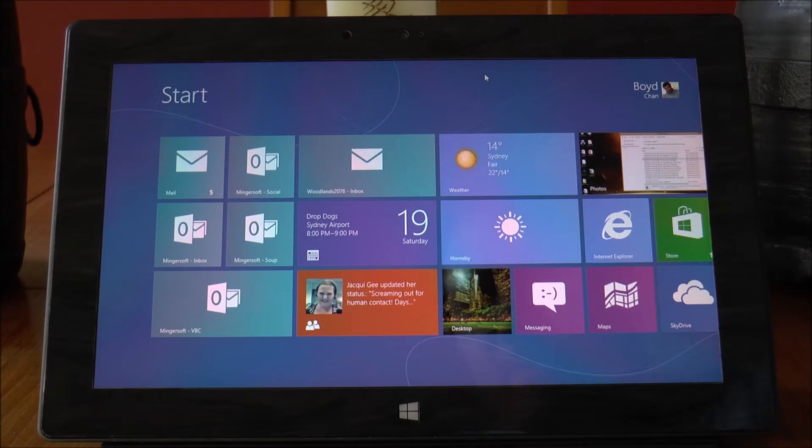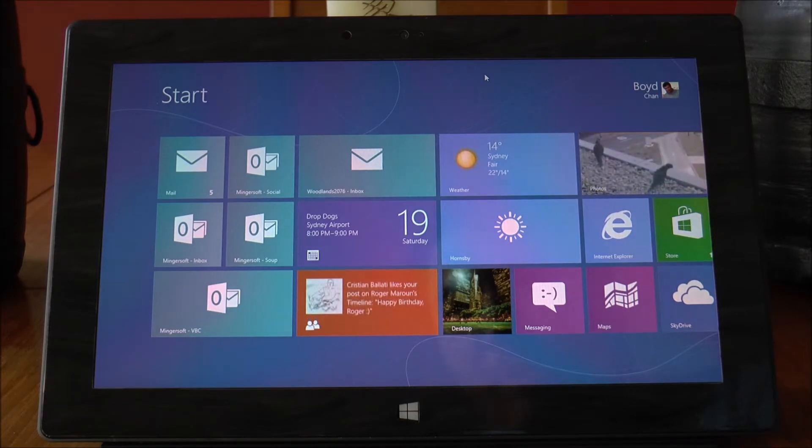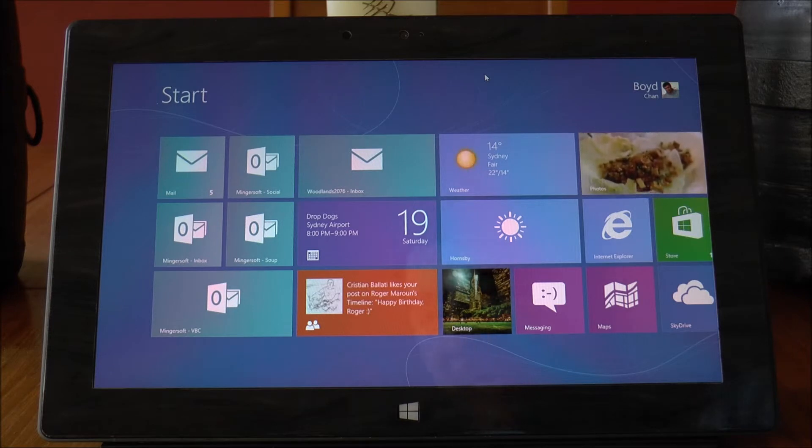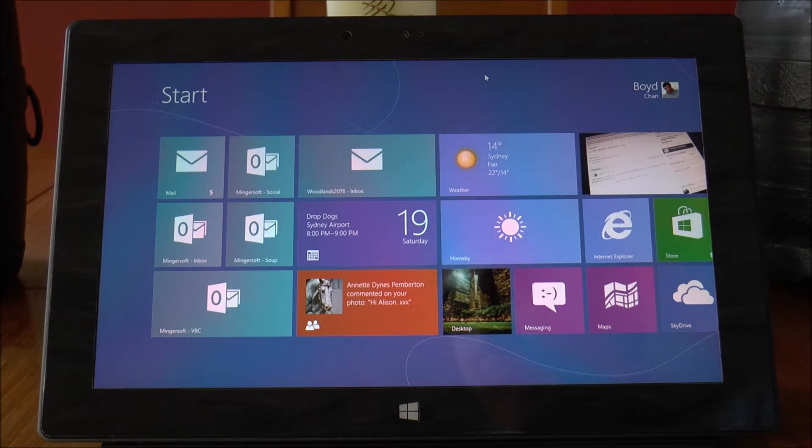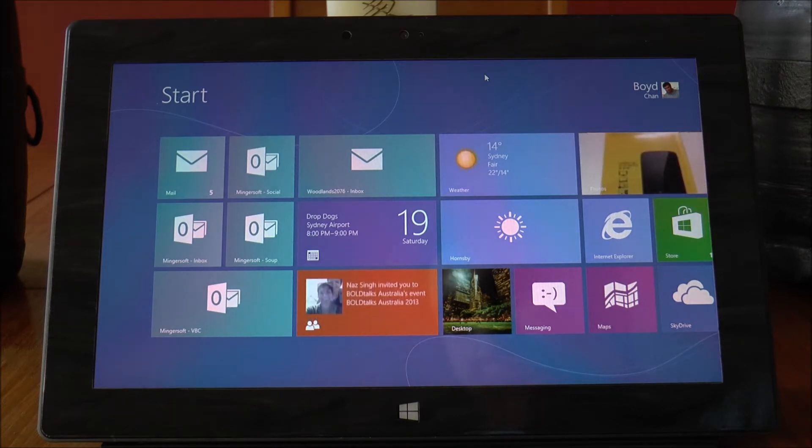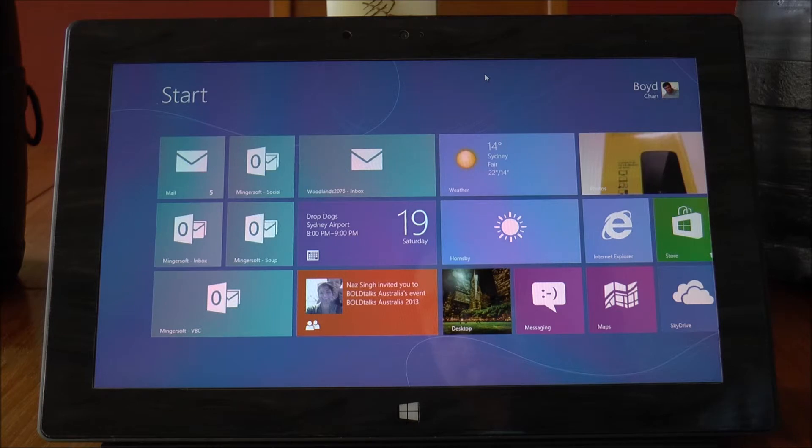Hi, Boido here from Boido's Tech Talk and I thought I'd put together a video showing how to upgrade a Microsoft Surface from its base installation of Windows RT to Windows 8.1 RT.